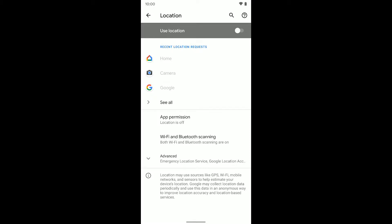So nothing on your phone can grab your location unless you turn this back on. That's a way to turn it off for everything, or turn it on.